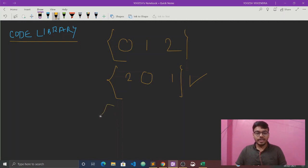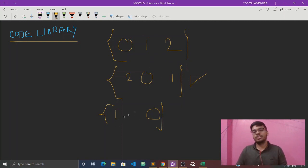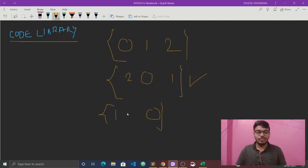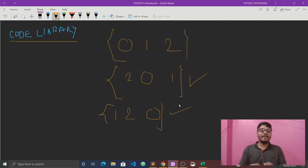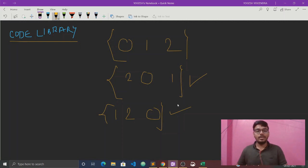This is another valid permutation. We can keep zero at the third position, one at the first position, and two in the remaining position. Zero, one, and two are not in their original positions — they are in different positions. So this is also a valid permutation that follows the derangement property.